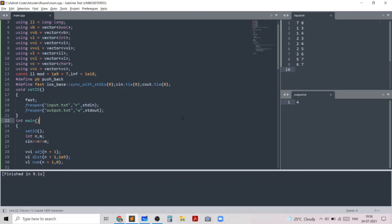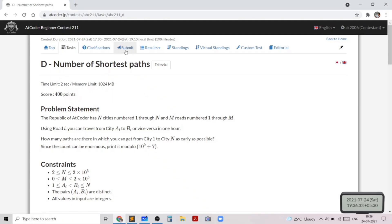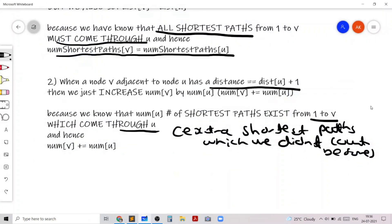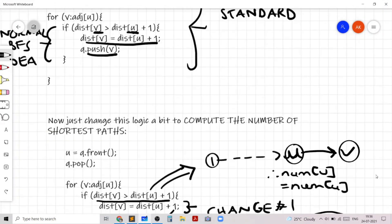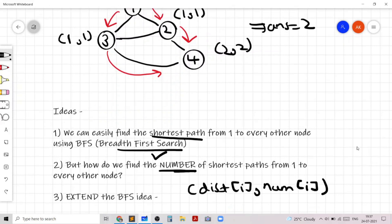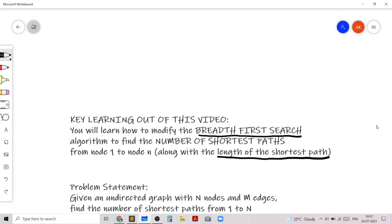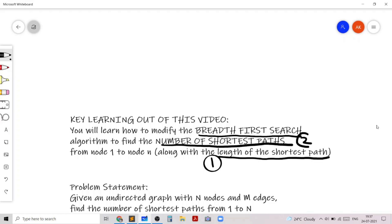Let's submit this code to see that it gets accepted. As you can see, my code got accepted. I hope you liked this problem and my solution. As you can see, this problem taught us how to modify the BFS algorithm to find not only the length of the shortest path but also the number of shortest paths, which was exactly what the problem was asking us to do. Thank you for watching this video.